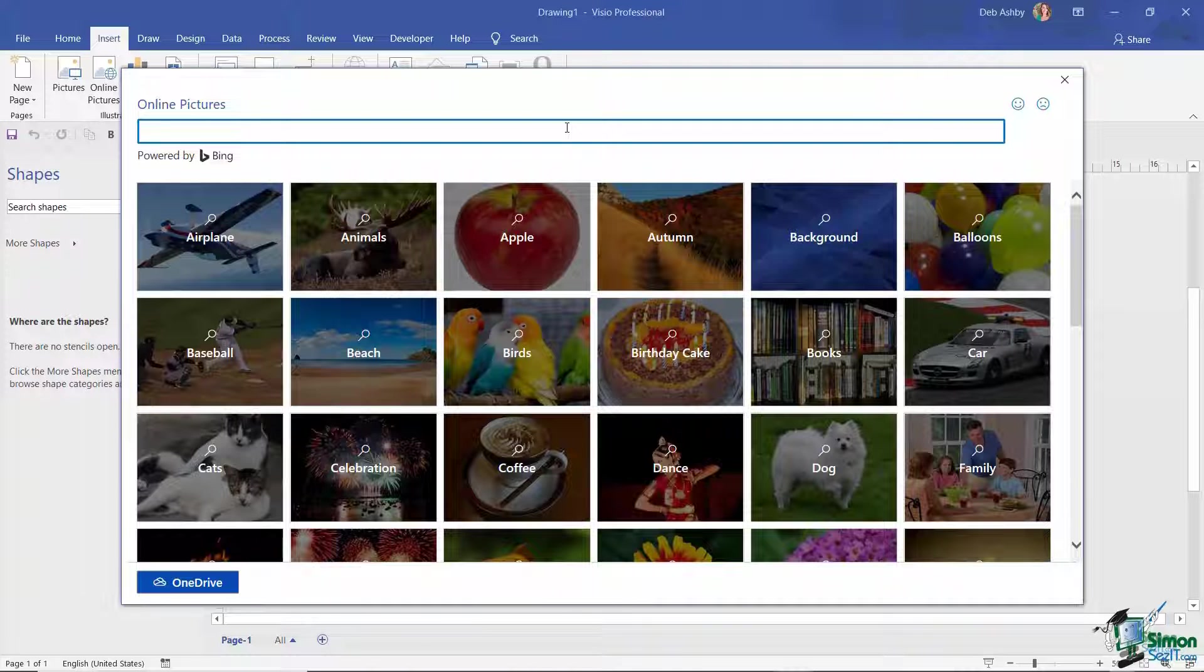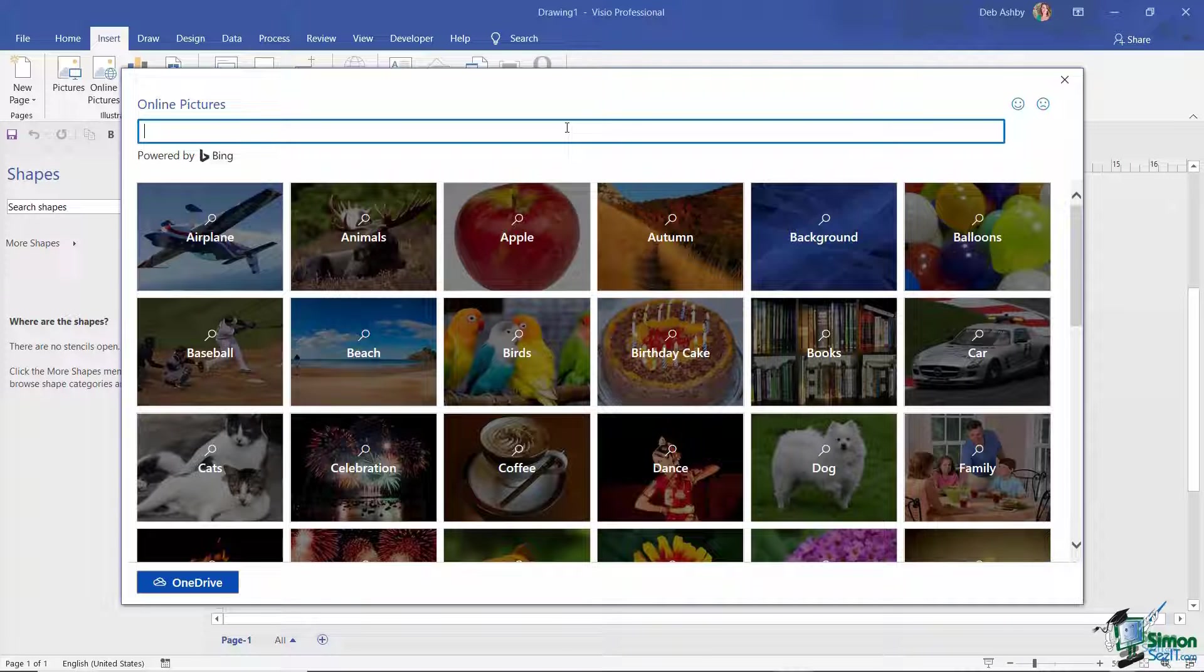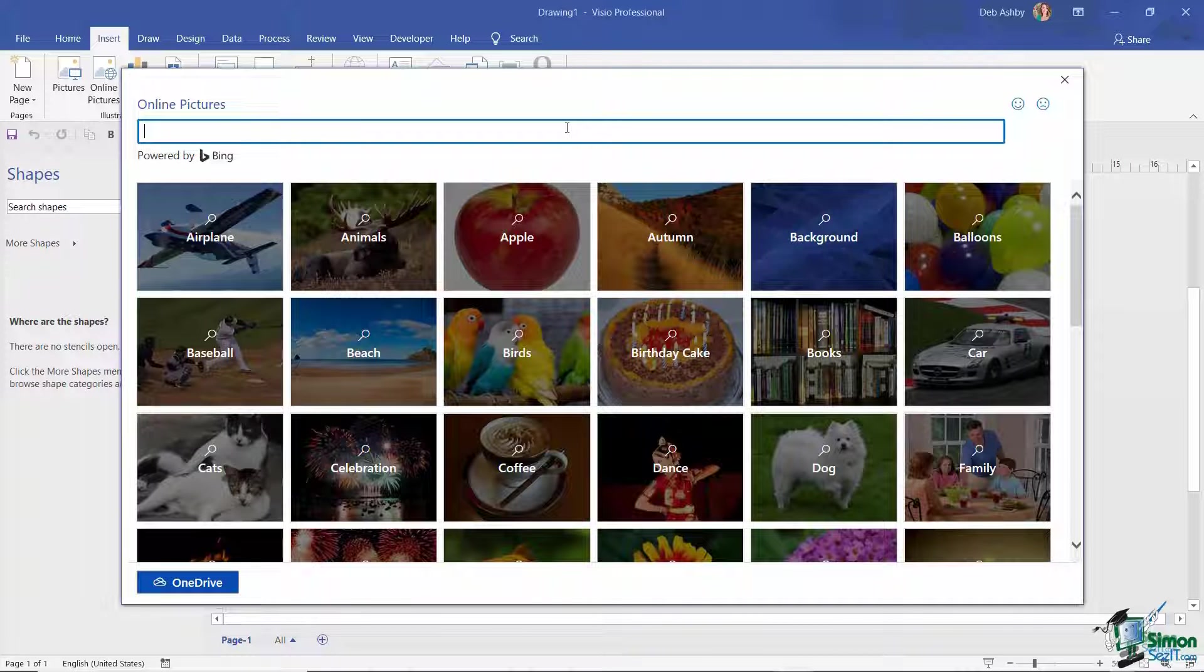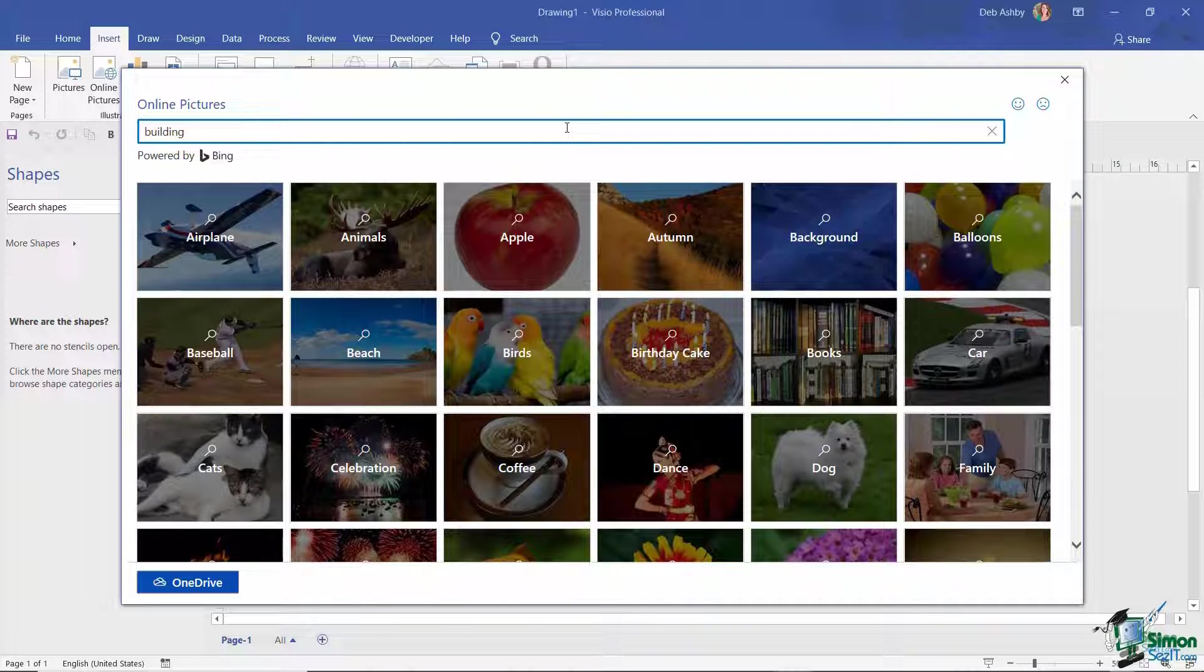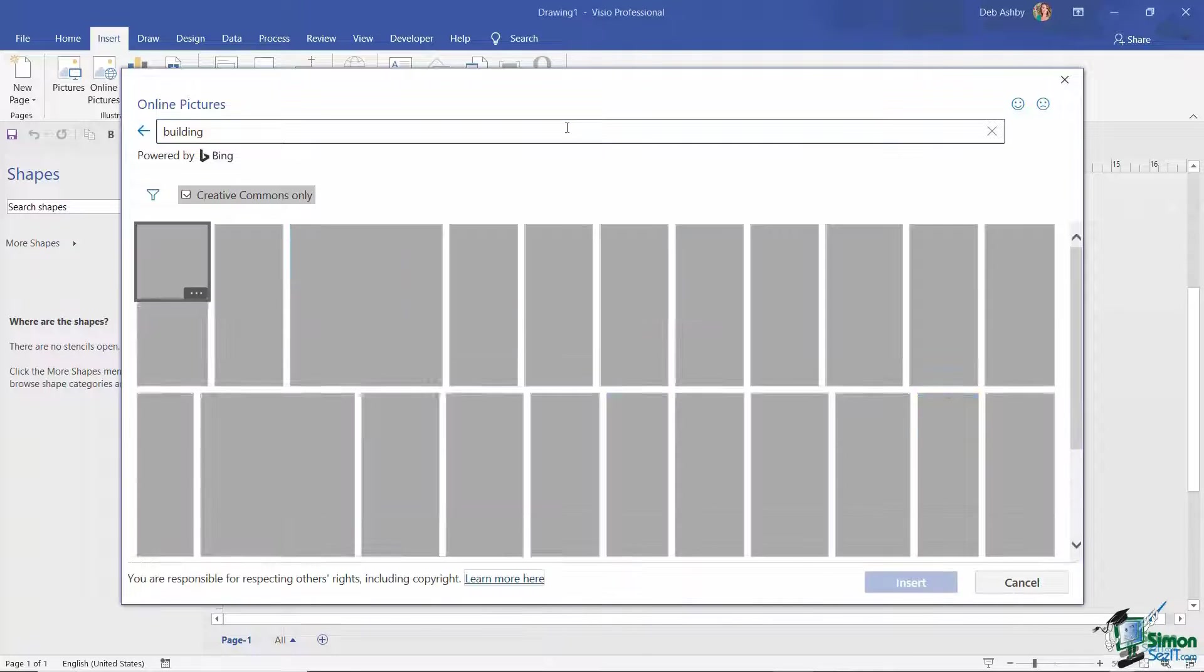You can type the term that you're looking for in that bar at the top and then it goes away and does a search of the internet. So let's, for example, start with something fairly basic. If I'm looking for a picture of a building, I can type that in and hit enter.